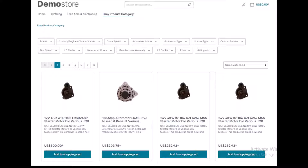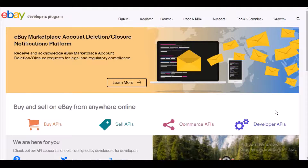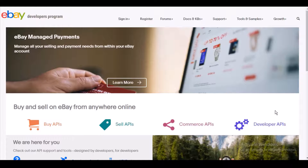Before I dive further into the workflow of the module, please subscribe to our channel and do not forget to press the bell icon so that you do not miss any notification or update from us. Now let's quickly dive into the workflow of the module. In order to list products from your eBay marketplace to your Shopware 6 store, you need to have an eBay marketplace set up.